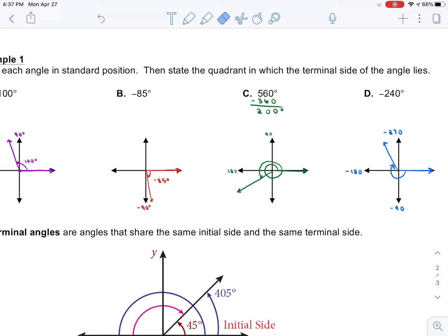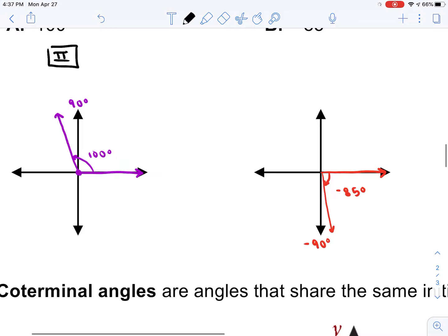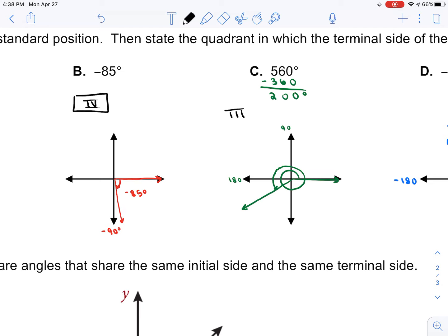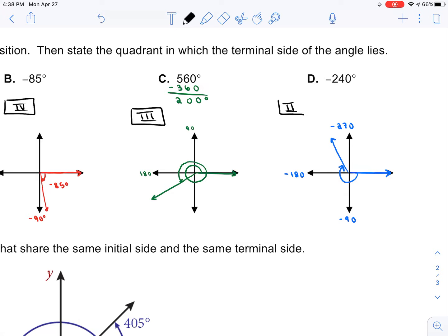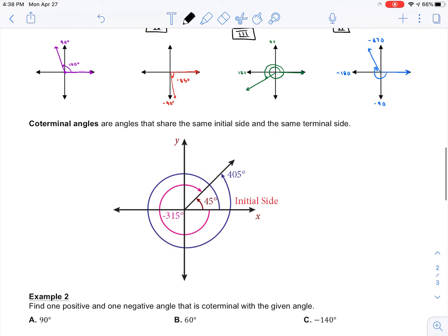That is how you graph angles. Now let's go back and state the quadrants. Remember quadrants go in the direction of a capital C. The first example lands in quadrant 2. The negative 85 lands in quadrant 4 — even though we rotated clockwise, the quadrants are always in the same order. Part C landed in quadrant 3, and part D is in quadrant 2. The way you rotate does not affect the quadrants.